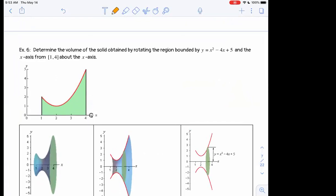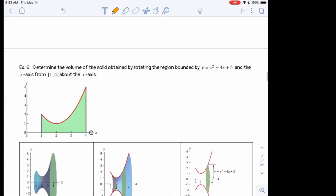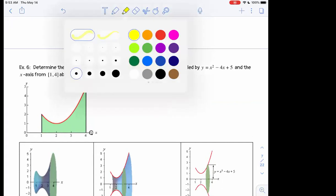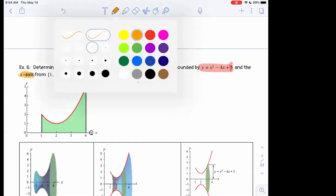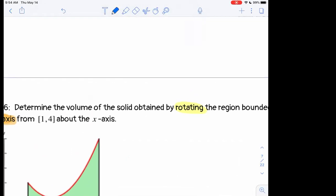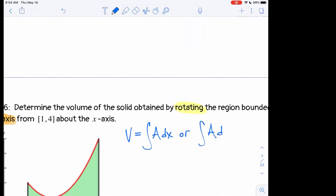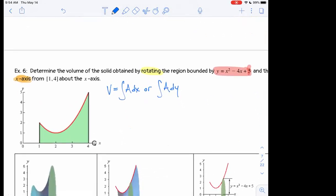Let's do an example. Determine the volume of the solid obtained by rotating the region bounded by y equals x squared minus 4x plus 5 and the x-axis, from x equals 1 to x equals 4, about the x-axis. One of the first things I do when finding volume is write: volume equals the integral of area dx or dy, to remind myself what I'm trying to do.